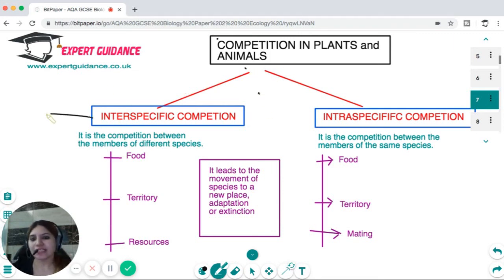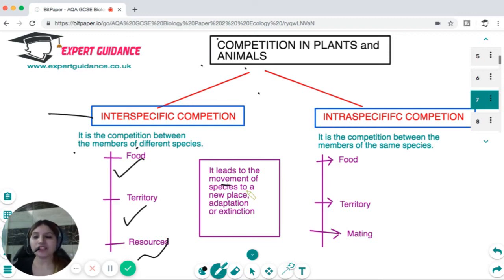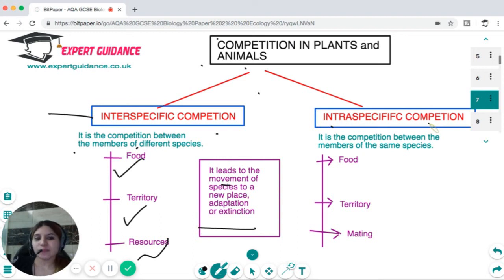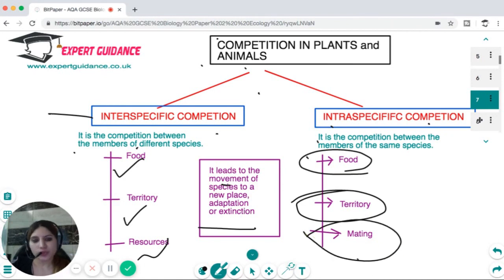Competition is of two types. Interspecific competition is between members of different species who fight for food, territory, and resources. This can lead to the movement of species to a new place if they cannot out-compete, or it can lead to adaptation making them better survivors, or the organism may go extinct. Intraspecific competition is between members of the same species — again there could be a fight for food, territory, and to find a suitable mate.